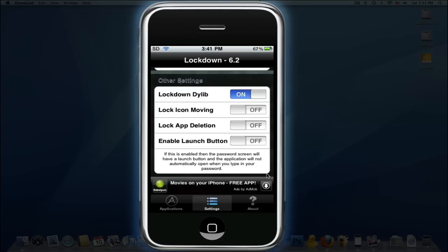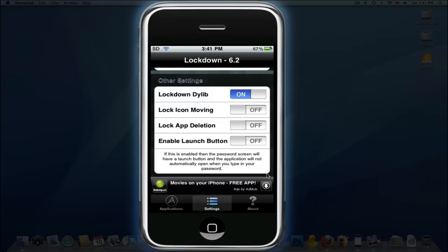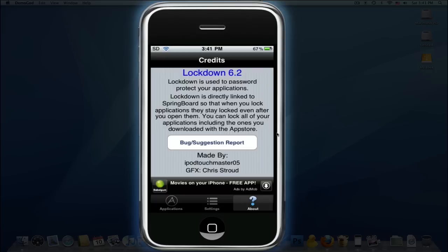Enable Launch Button - I haven't tried that out yet, but I tried every other one. The first ones are on, so those apps are locked. I tried them both - they work, so I recommend them.